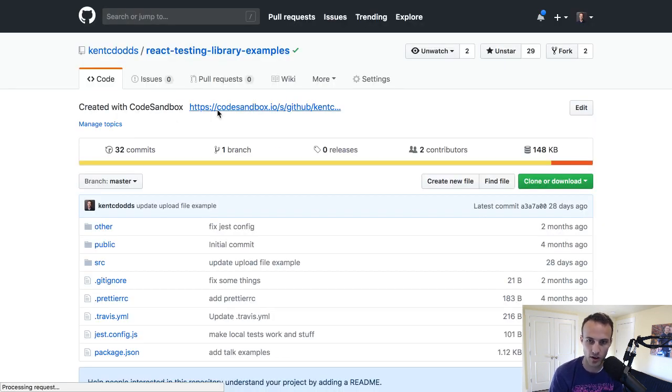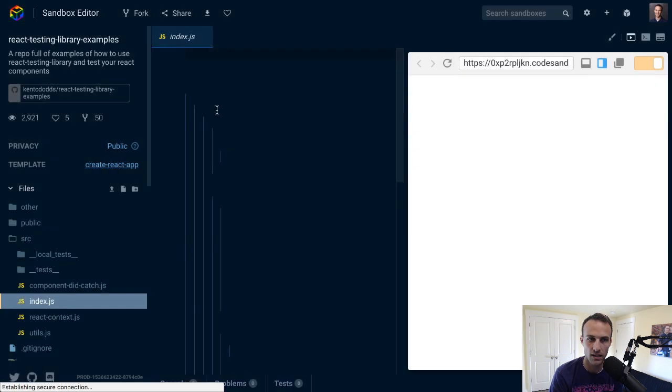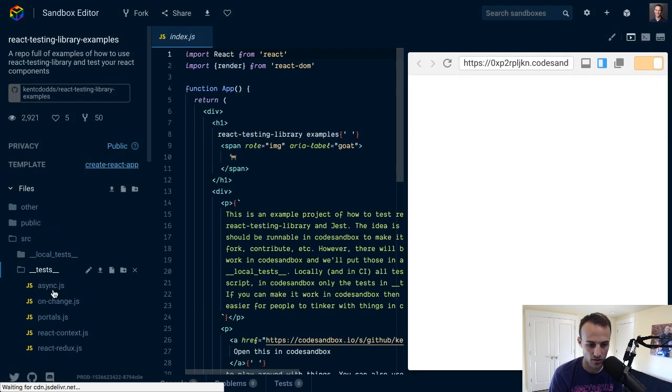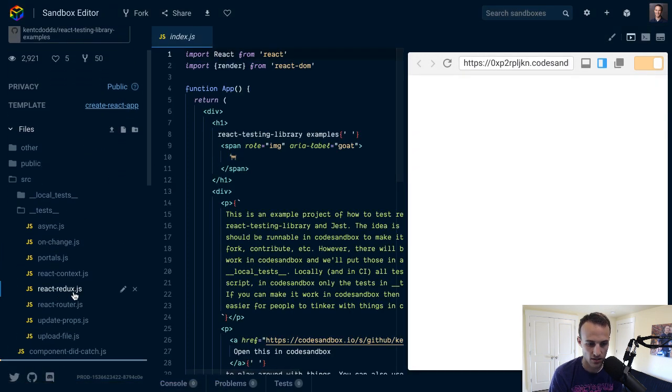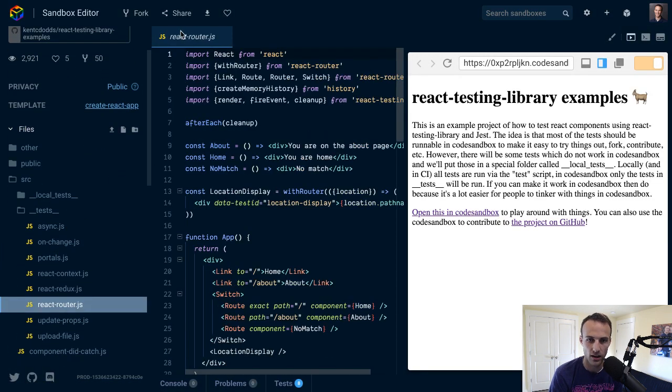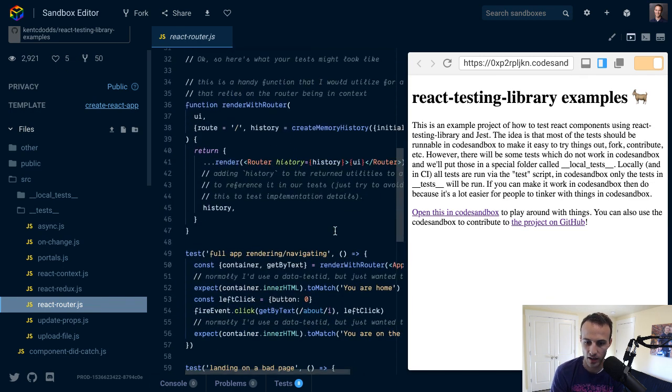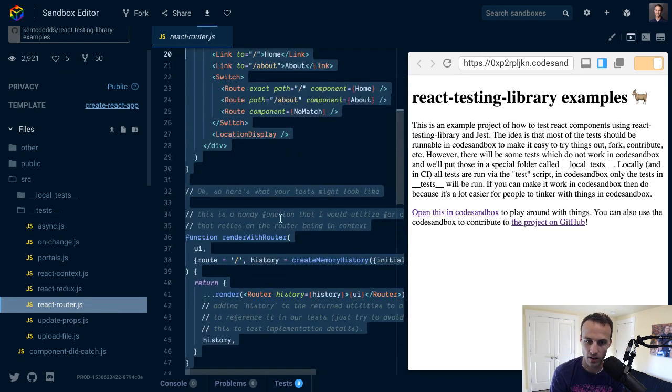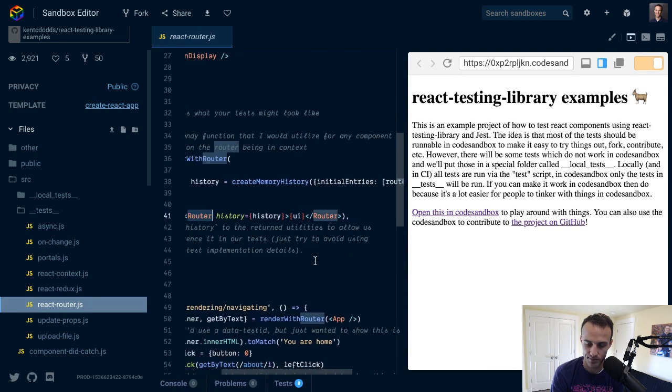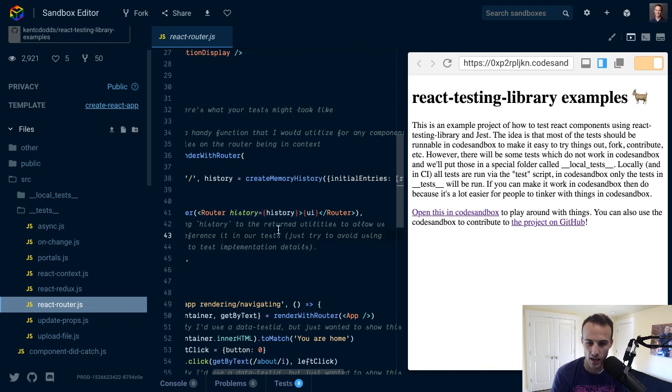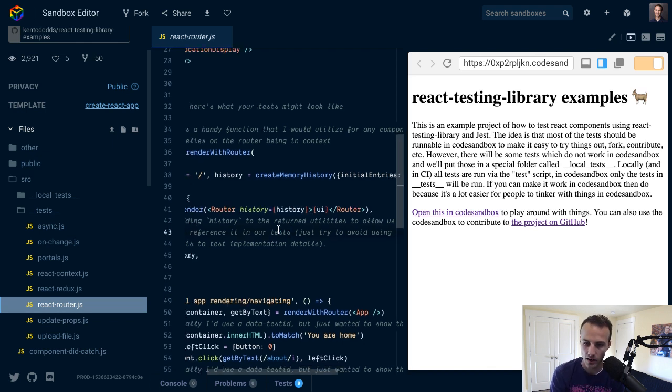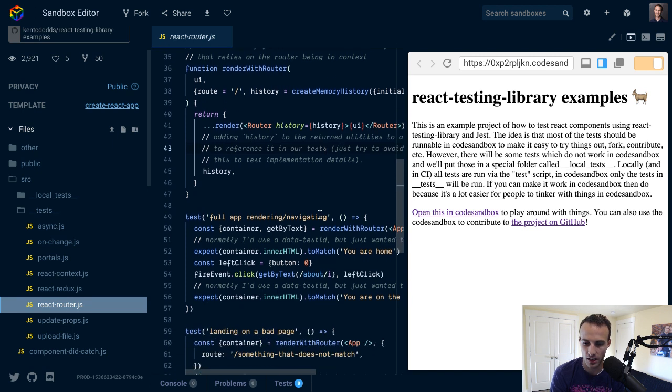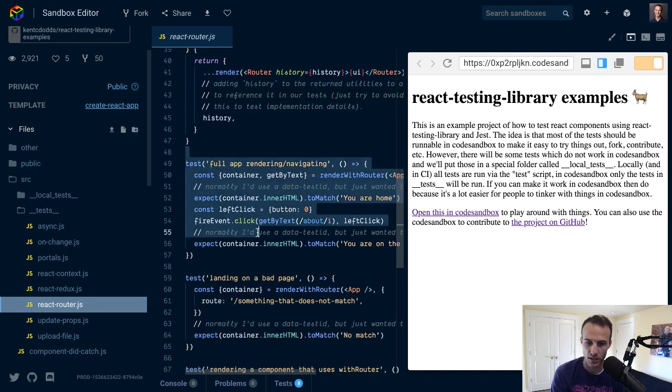We've got a bunch of examples here and you can pull them all up in code sandbox. If you go to test react router, it would basically be exactly like this thing. You'd have a render with router and then you'd render it with the router. I don't know how you'd do the history API thing.